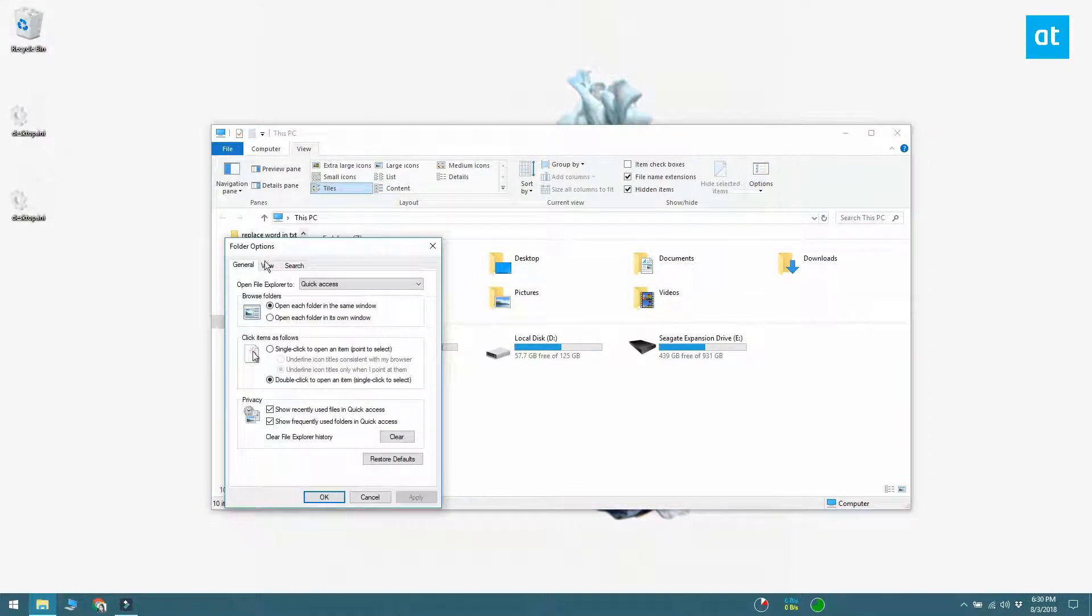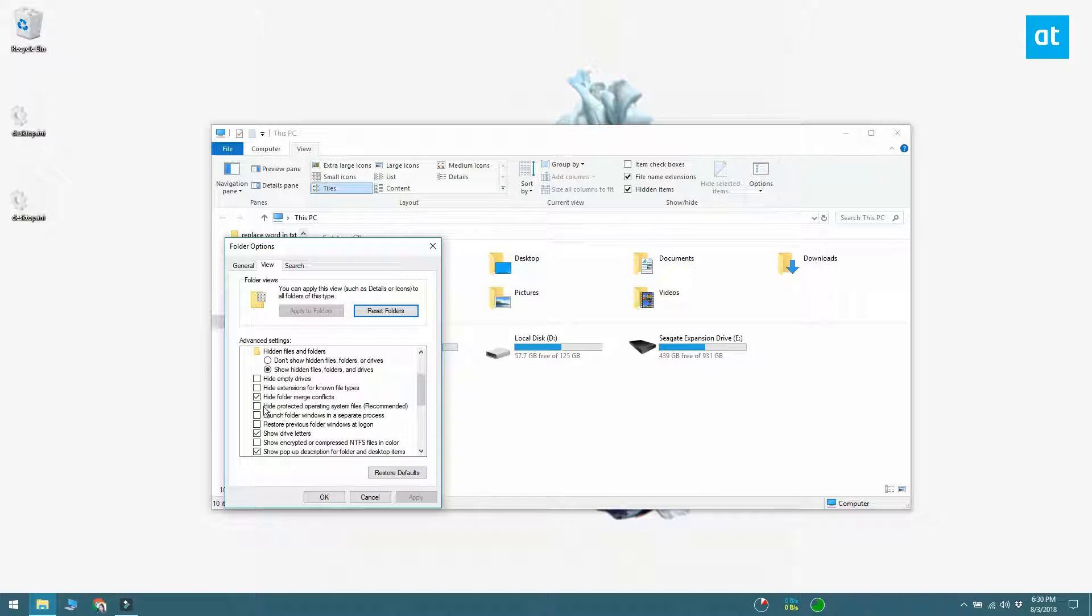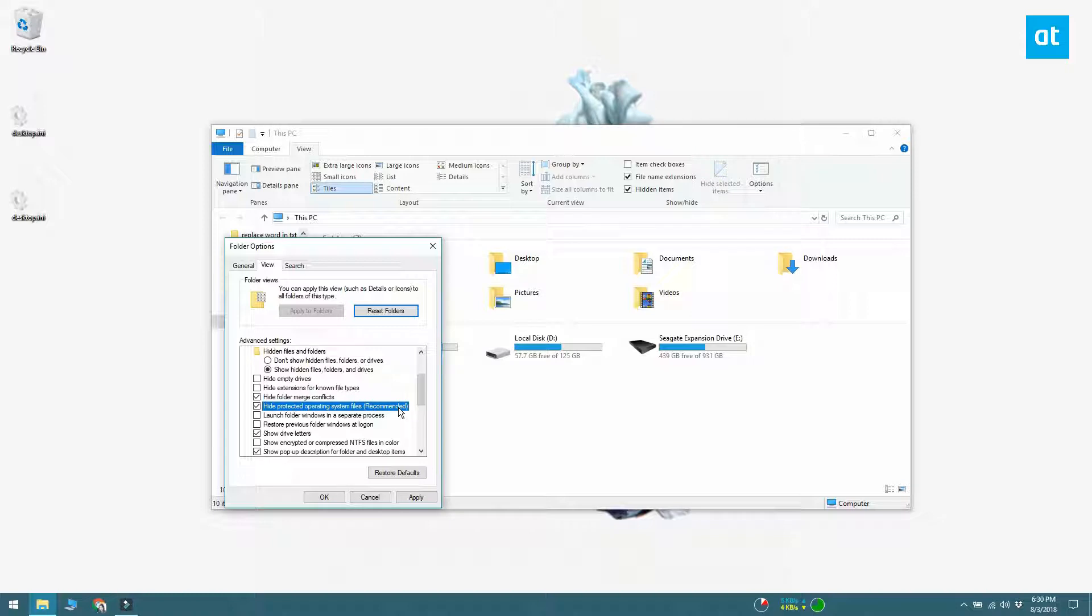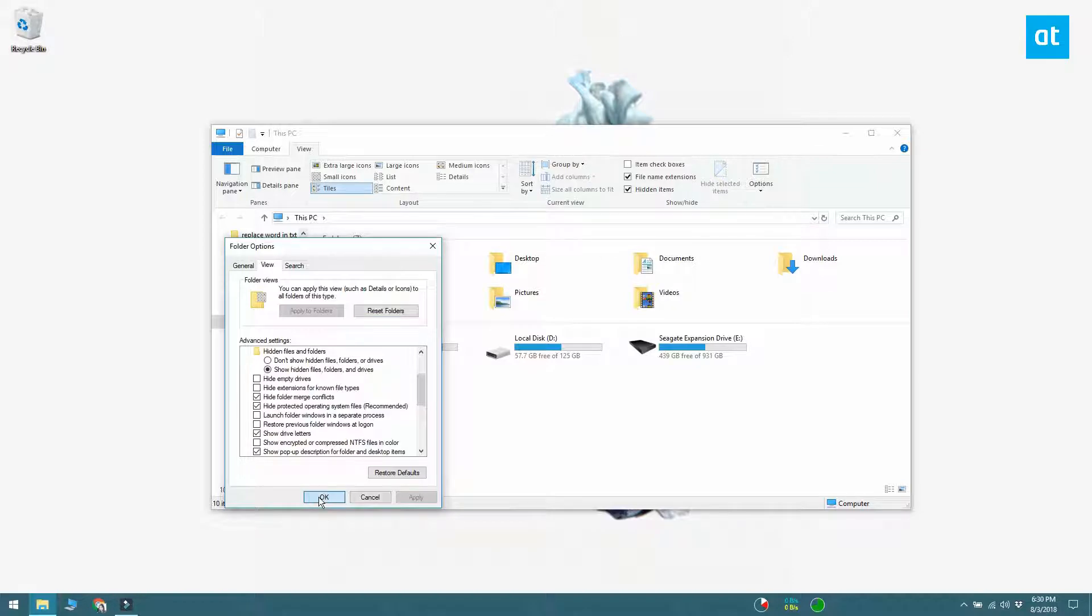On the Folder Options window, go to the View tab. Under the Advanced Settings section, look for an option called Hide Protected Operating System Files Recommended and enable it. Click Apply and the desktop.ini files ought to be gone.